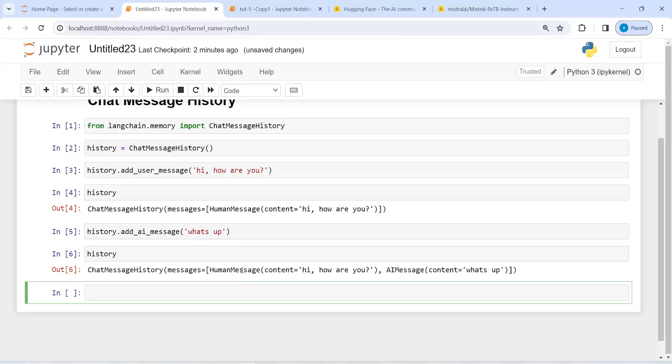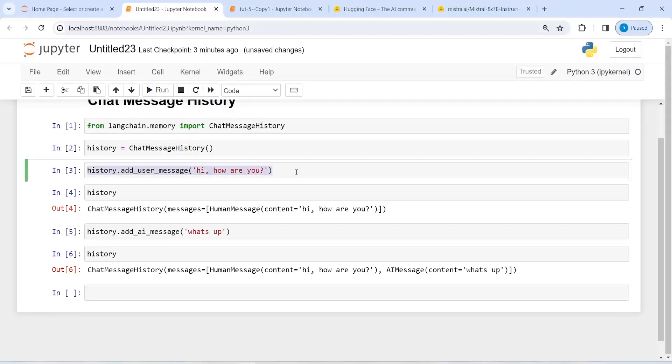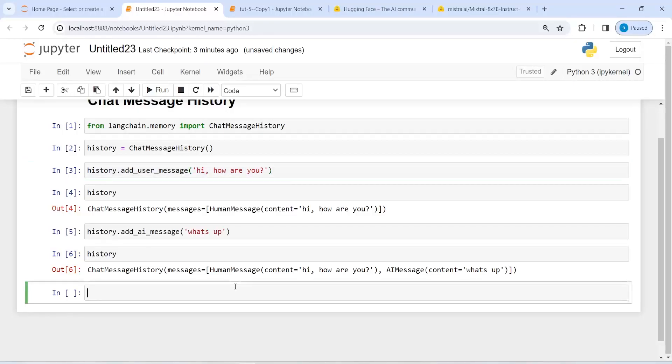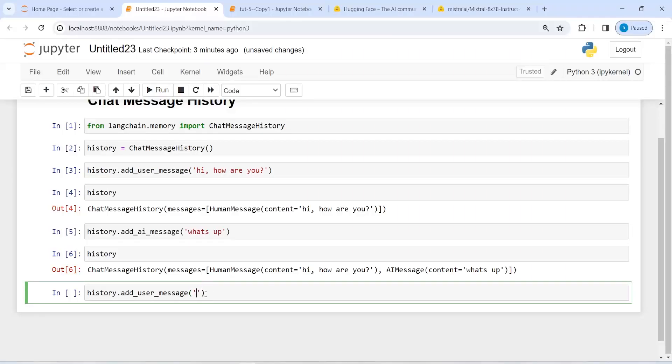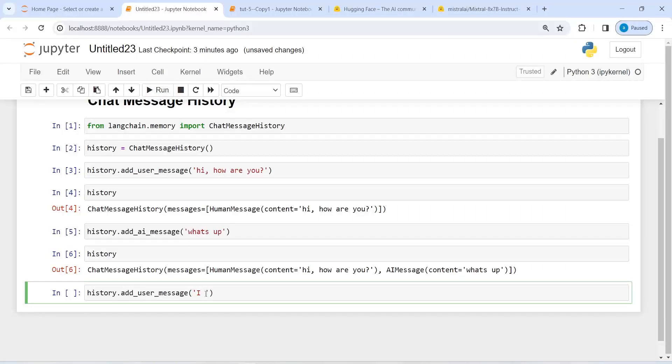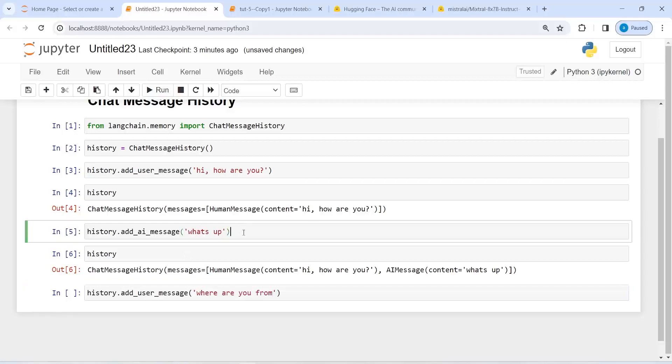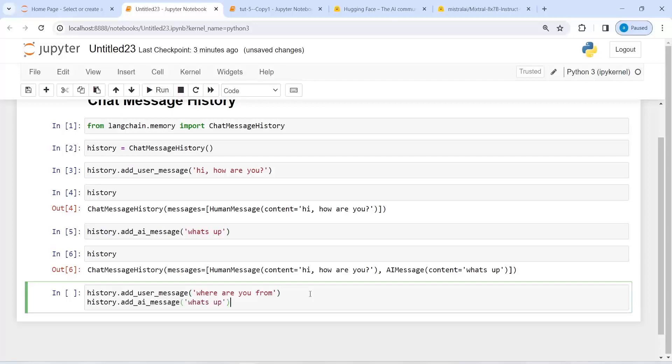we have human message 'Hi, how are you?' and AI message 'What's up.' We can add some more human and AI messages. I will copy this and paste it here. I will write 'Where are you from?'